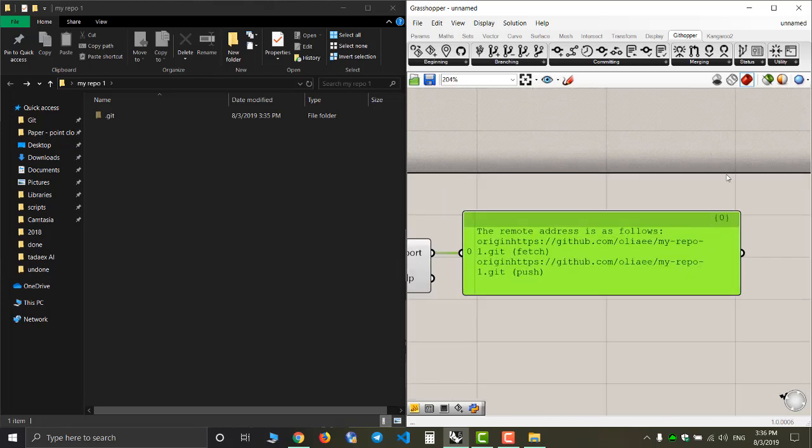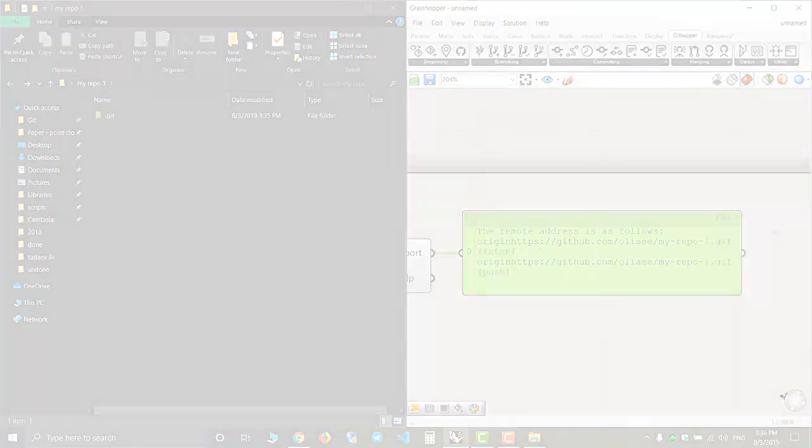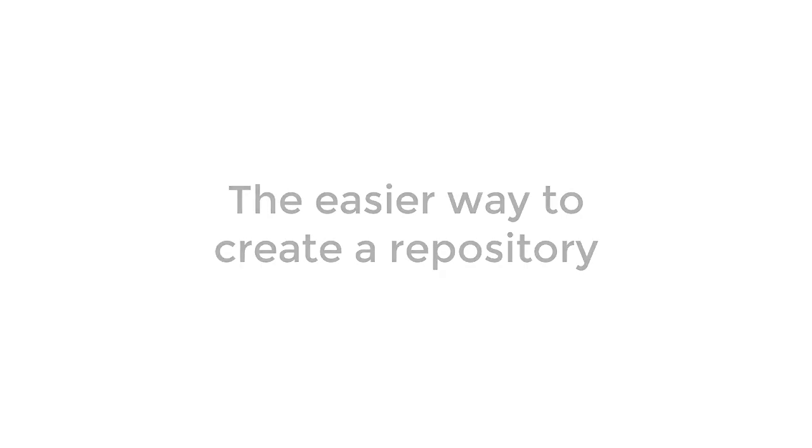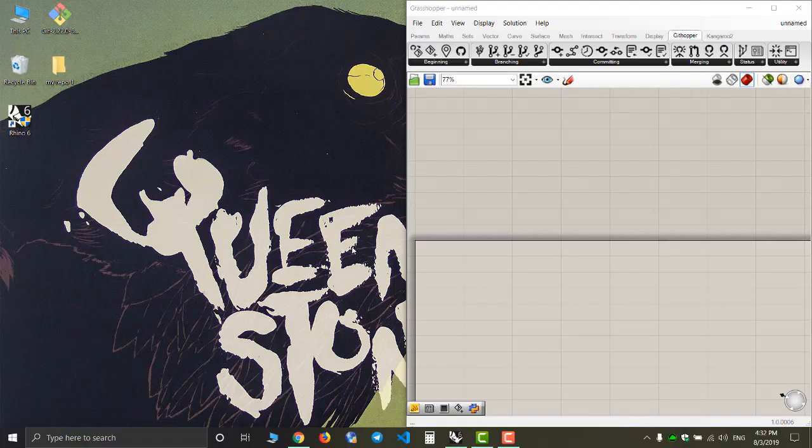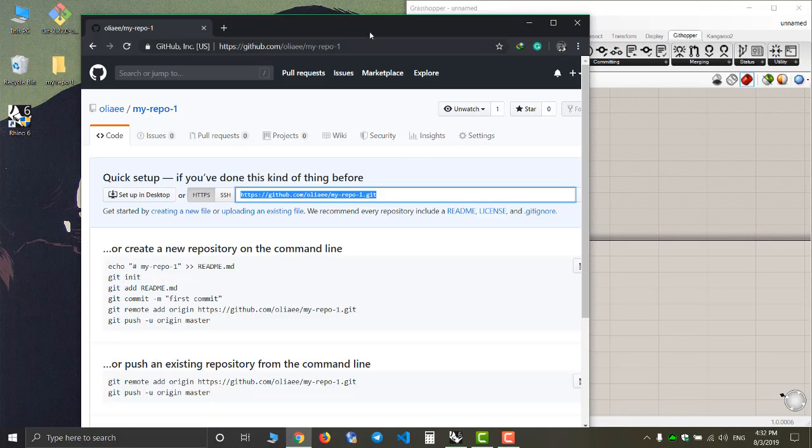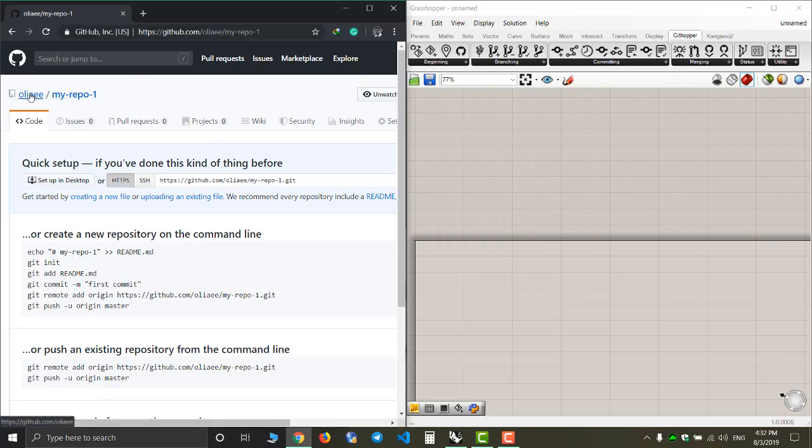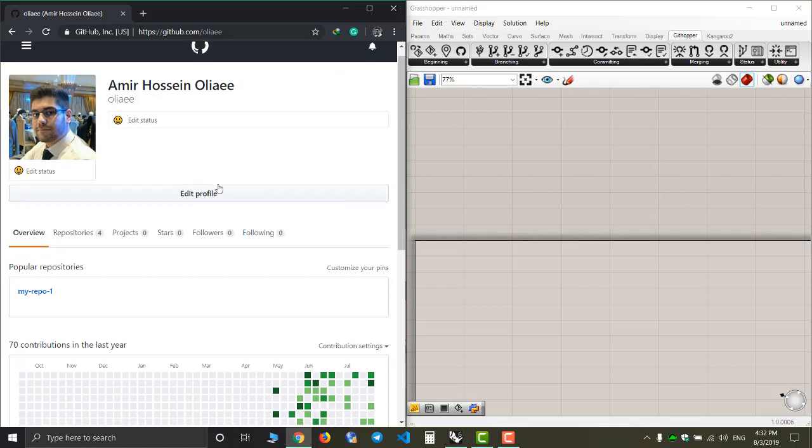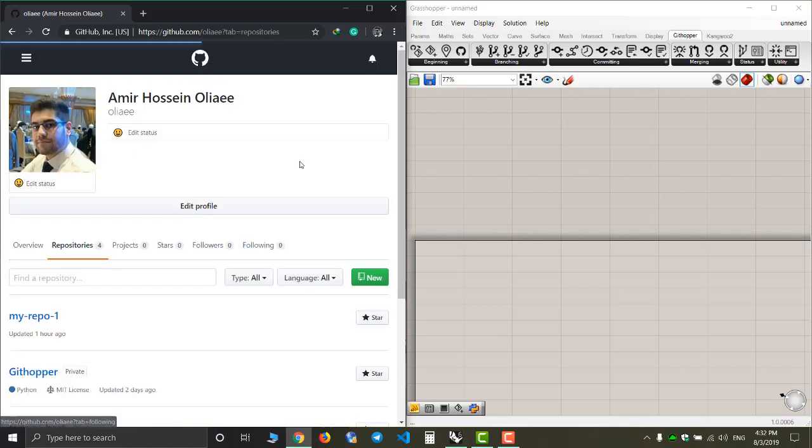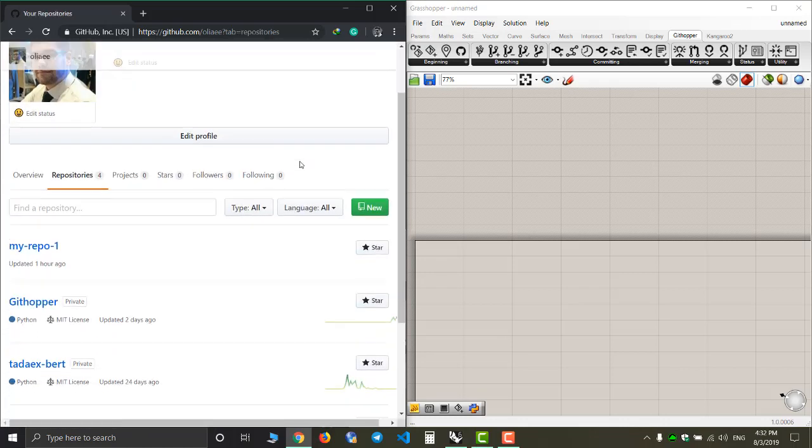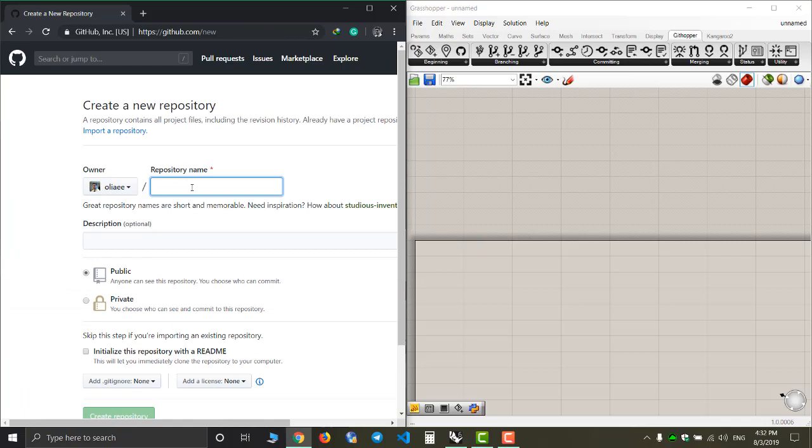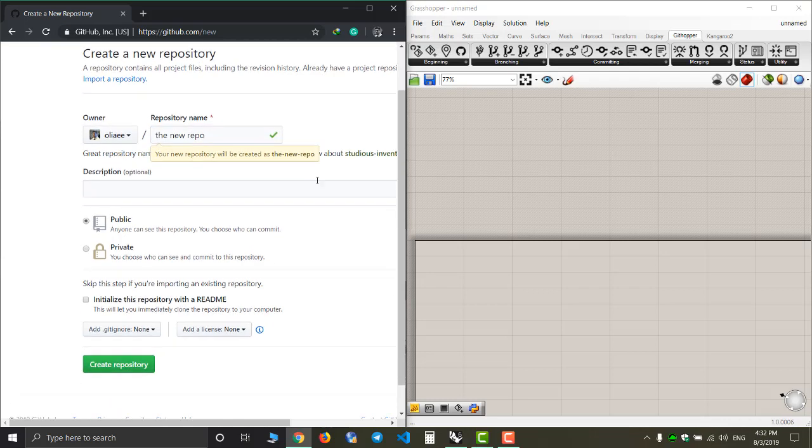Now it's time for the easier way to create a new repository. First thing I'm going to do is go to my GitHub page, go to my repositories, and I'm going to create my repository right here in my GitHub page. I'm going to name it the new repo.